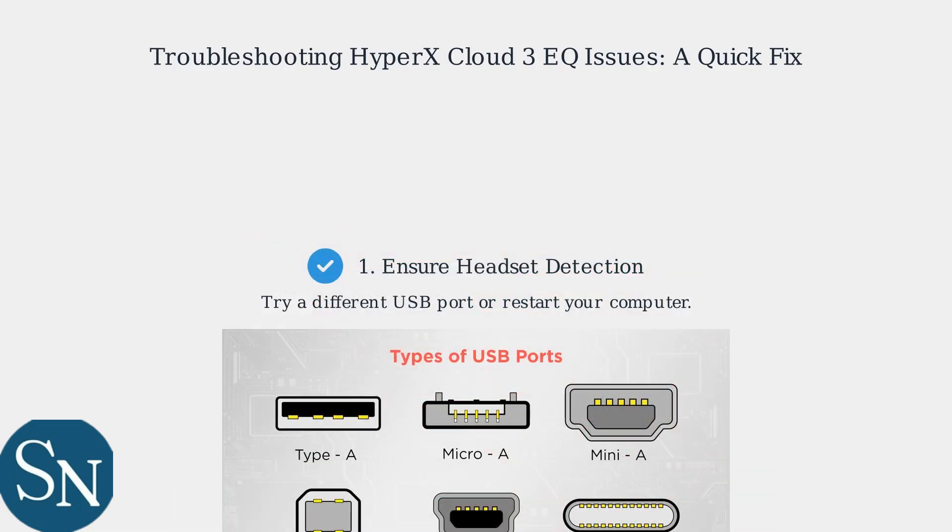First, ensure your headset is properly detected in NGENUITY. If not, try a different USB port or restart your computer.